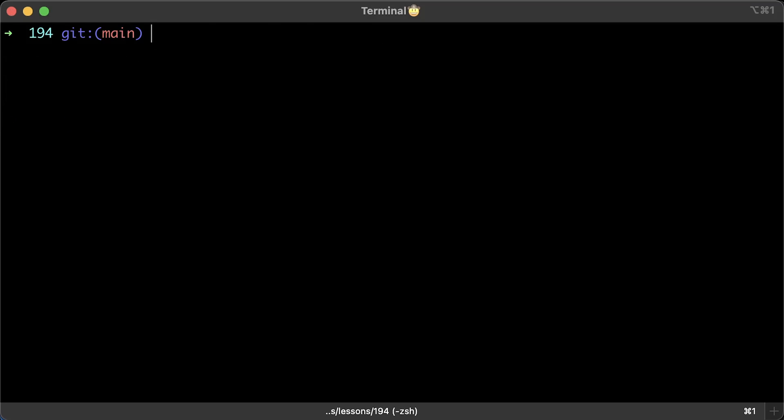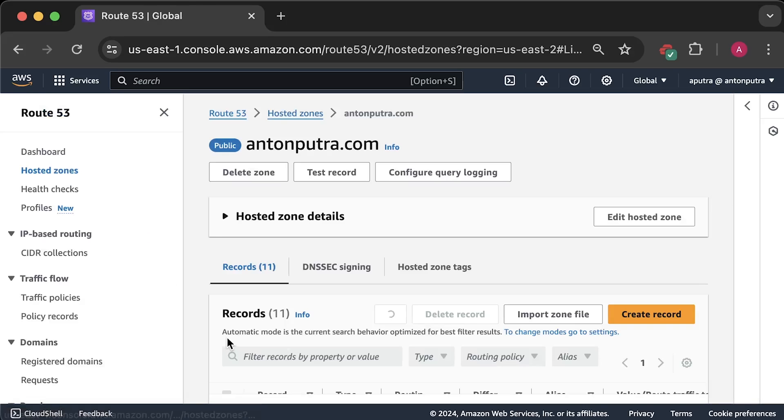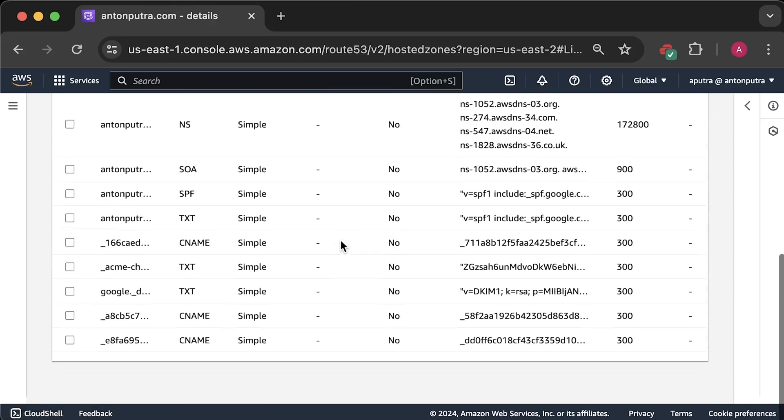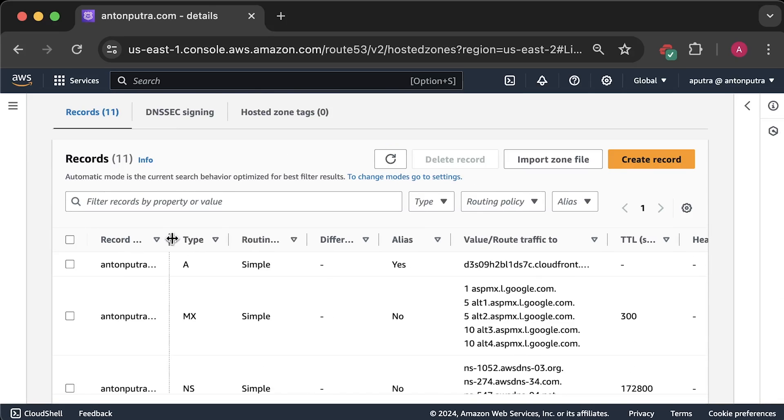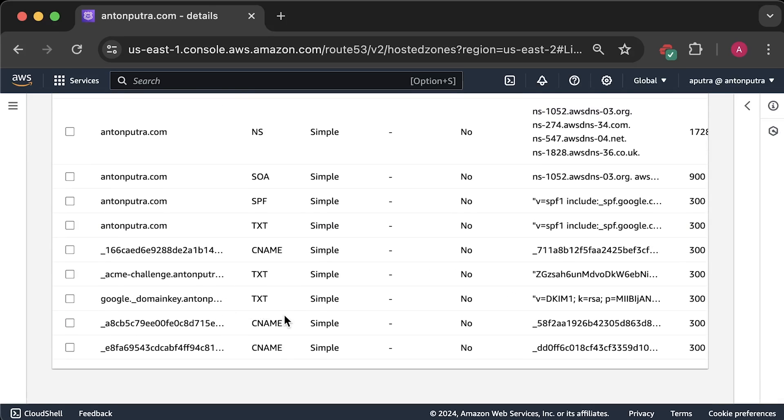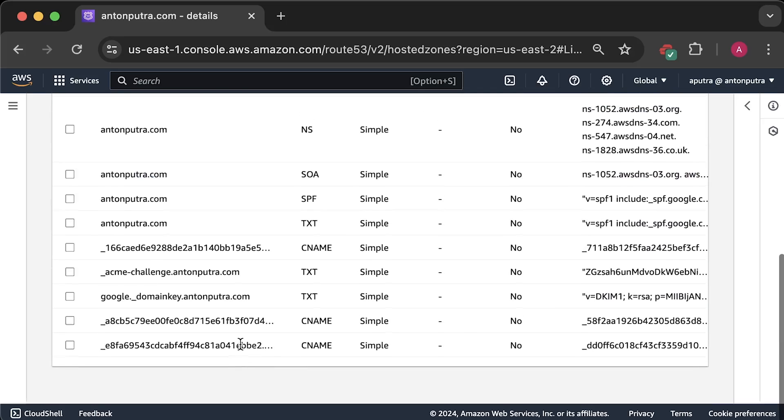To automate DNS 01 challenge, you need to integrate your cert manager with a cloud DNS provider. It works with AWS, GCP, Azure, and many others. You just need to provide credentials.